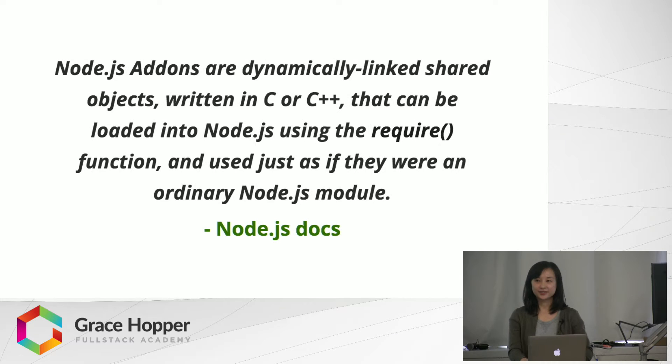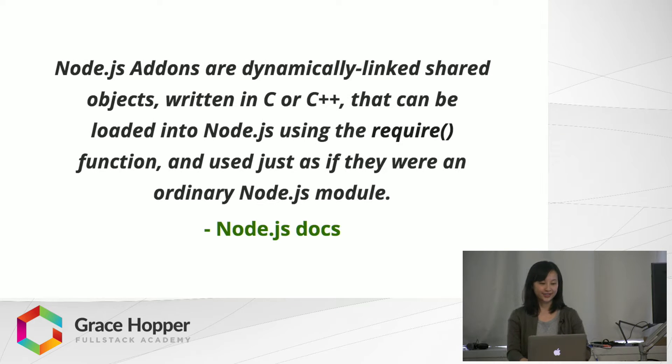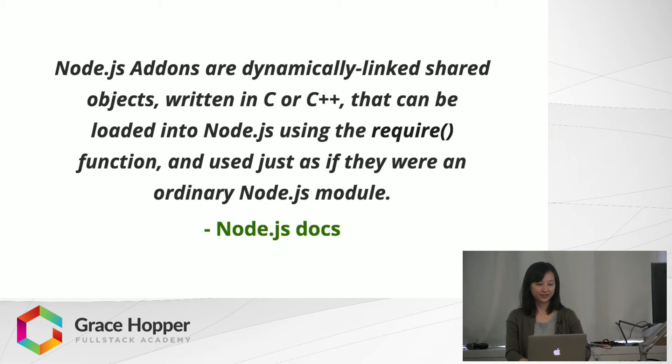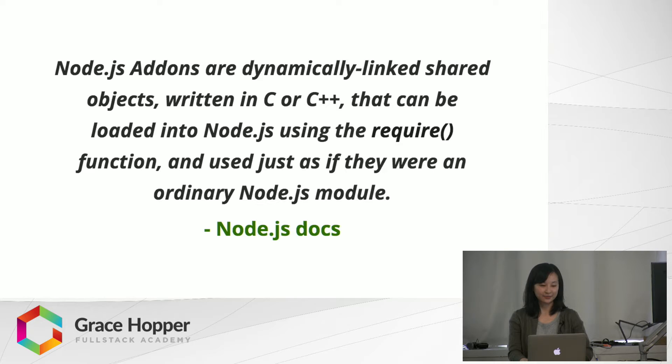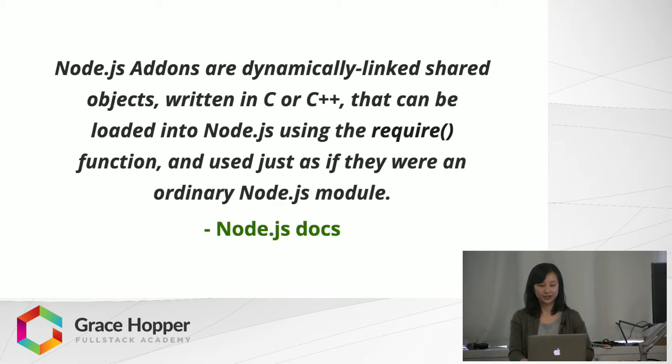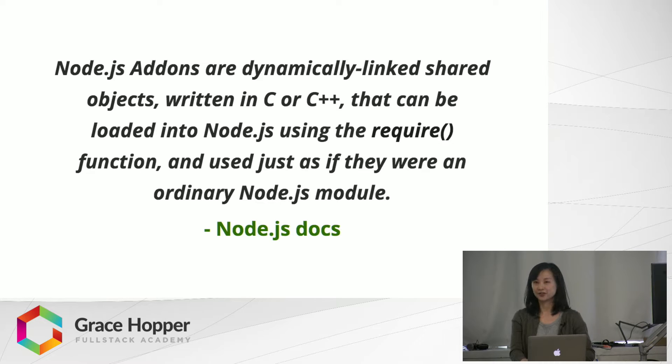According to Node.js docs, Node.js add-ons are dynamically linked shared objects written in C or C++ that can be loaded into Node.js using the require function and used just as if they were an ordinary Node.js module.